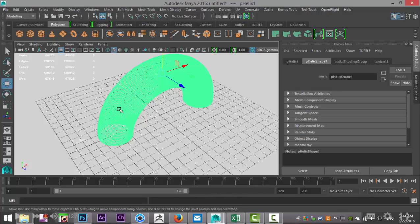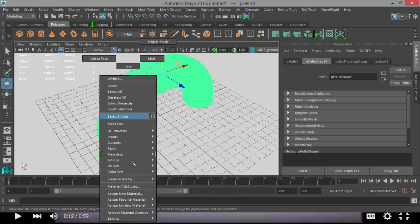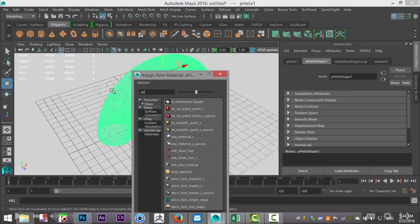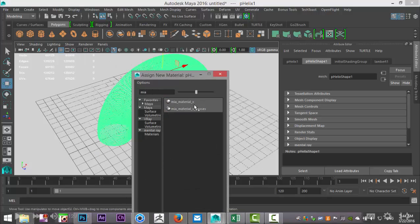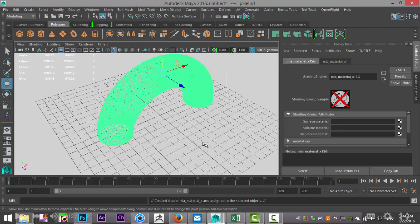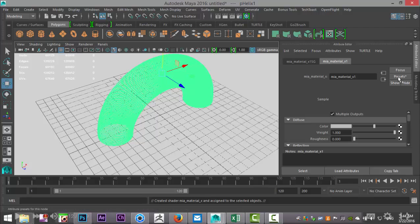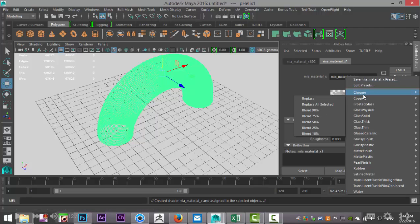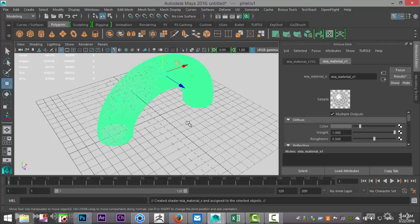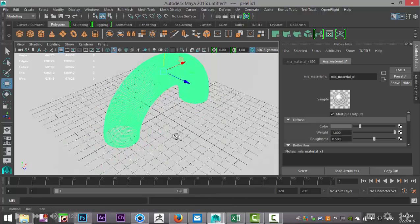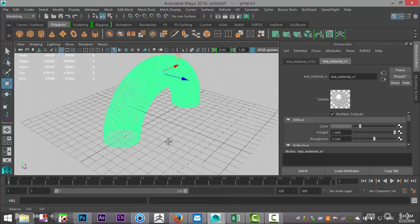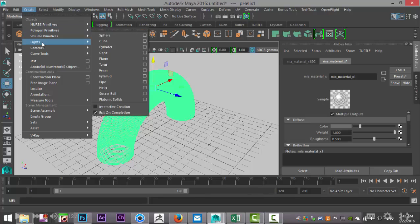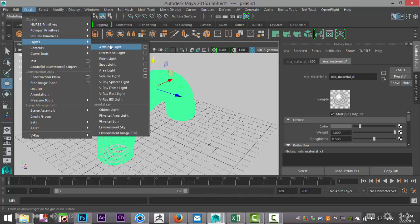For that we're going to right-click, assign new material. We'll do an MIA material X, and that's a mental ray material. We'll select our tab here, go to Presets, and we'll do Chrome and Replace.